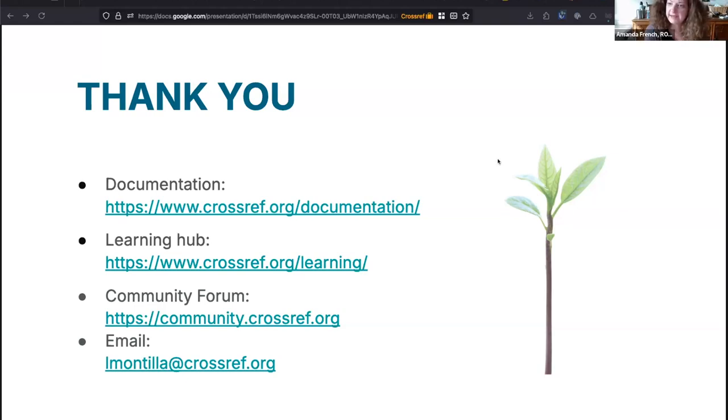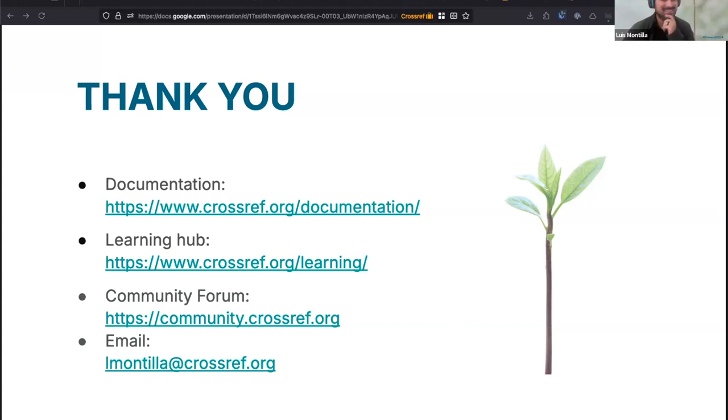Thank you so much, Luis, for that informative workshop. I'm always surprised by the fascinating kinds of information you can find from the Crossref API. My name is Amanda French, I am technical community manager for ROR at Crossref, and I'm here to introduce the next segment of the annual meeting — metadata developments at Crossref, presented by our head of metadata, Patricia Feeney.